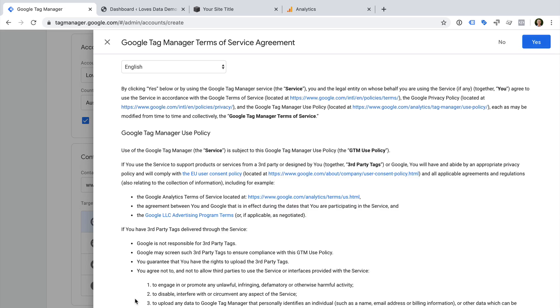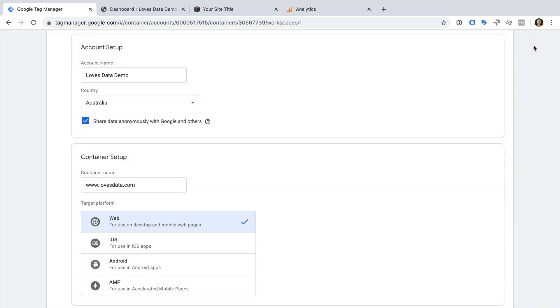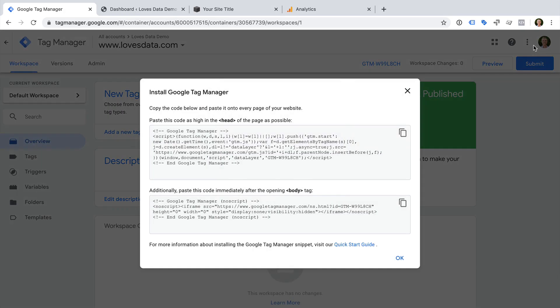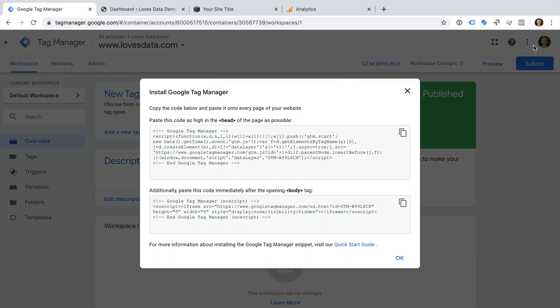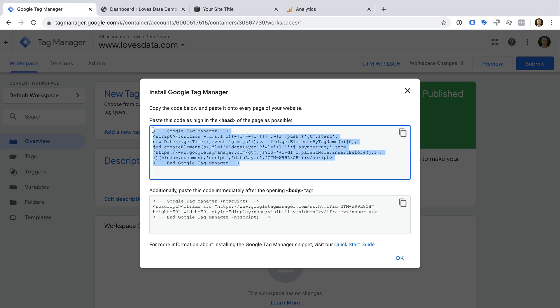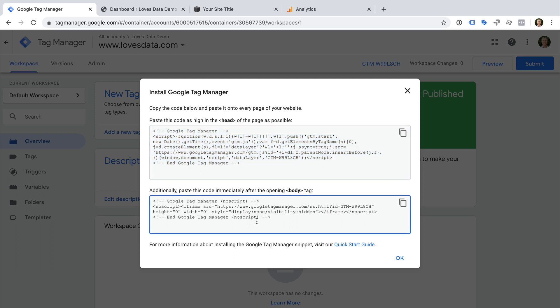We need to agree to the terms, and we now have our new account and our new container. We can see the Google Tag Manager code that we need to add to all the pages on our website. If you're going to implement the code directly on your website, for example in your template file, then you will need to copy the JavaScript tag and the NoScript tag. If you're using a platform like WordPress, then you can add the code to your template or use a plugin. Or if you're using Squarespace, then you'll need to add the JavaScript tag using the code injection option under Advanced Settings. This lets us add code to all the pages on our Squarespace site.